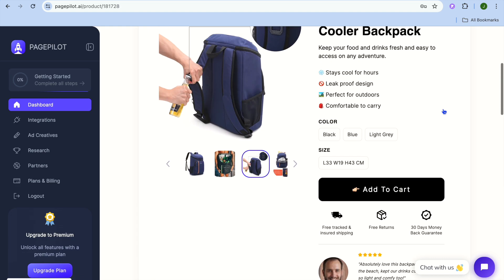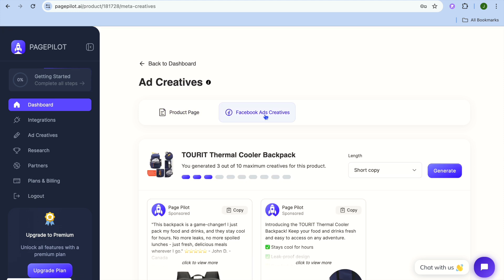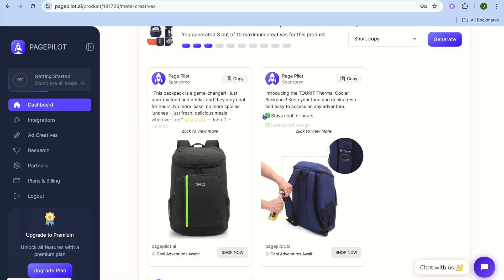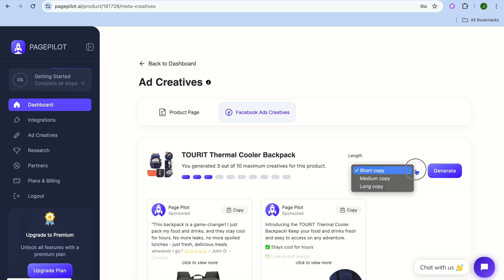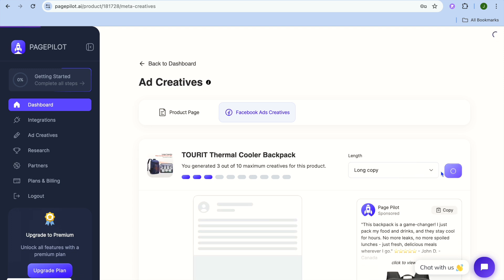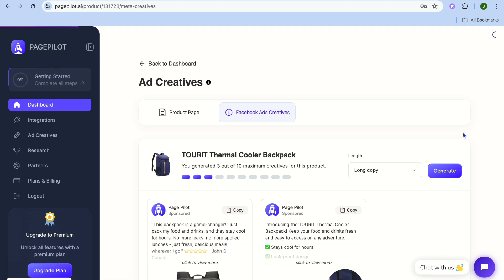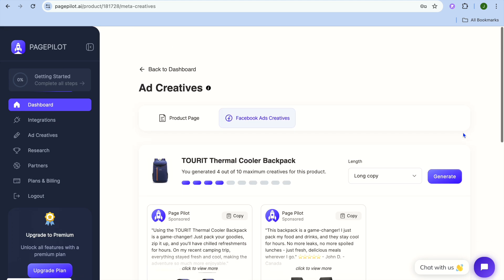Scrolling down you can see how their product page looks — they've also added reviews and much more. Scrolling back up, if you tap on Facebook Ads Creative, you can see sample Facebook ads they've created that you can use. You can also edit the copy length — tap where you see 'short copy,' change it to medium or long copy, then tap generate to create a long-copy Facebook ad creative.